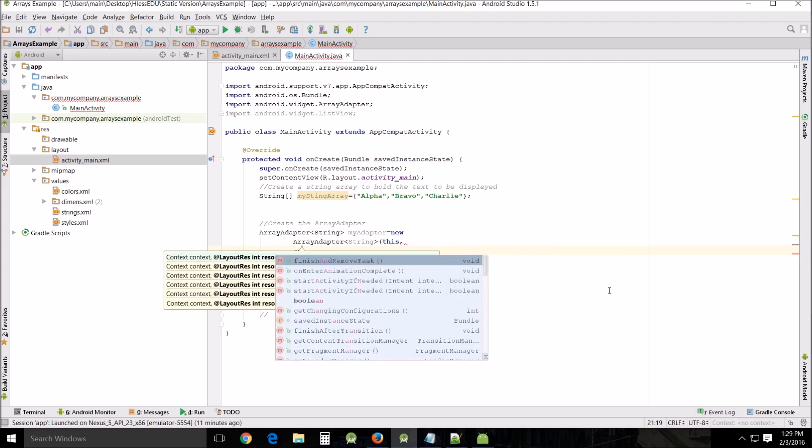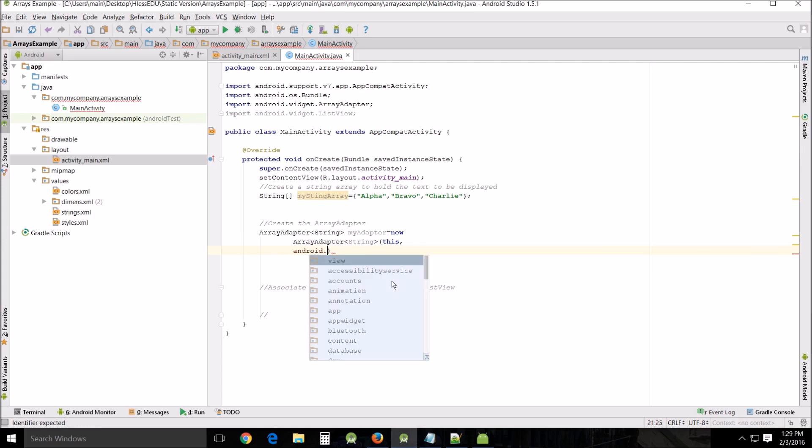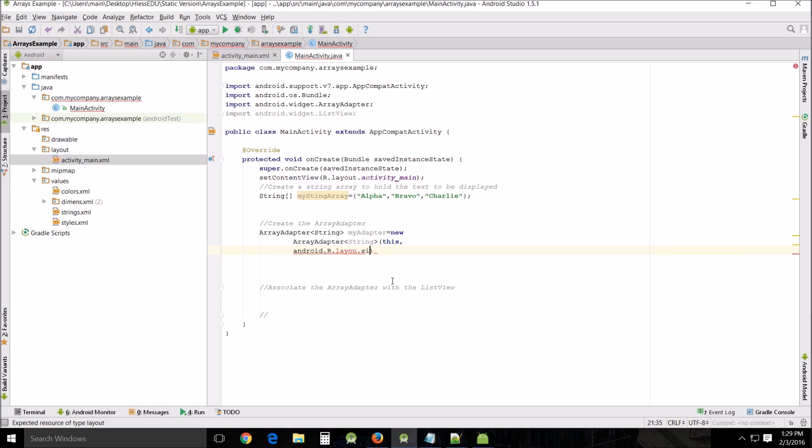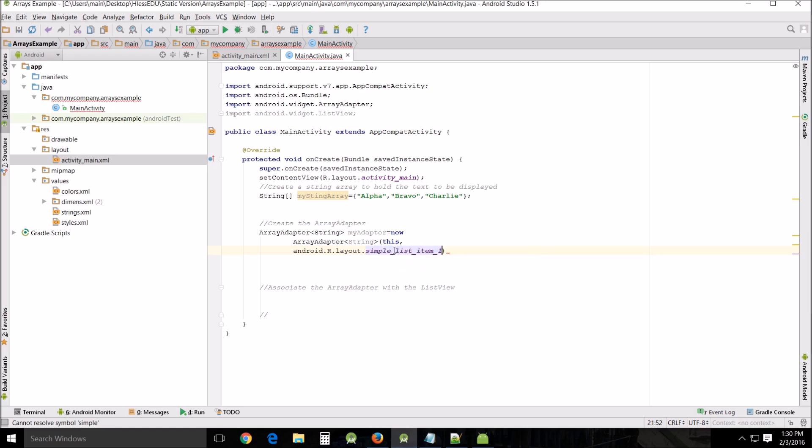Android dot R dot layout dot simple, and I keep spelling things wrong, simple underscore list one item one, and you may be wondering what's that? I'll put a link down below so you can further go into details on that. It's just a simple layout method that is used generically by Android Studio, so that's just what you put in there.